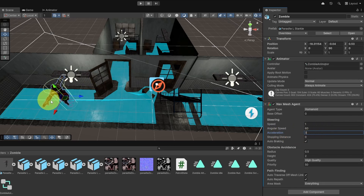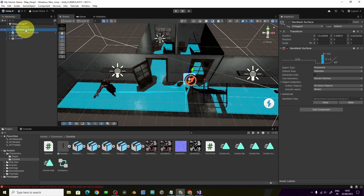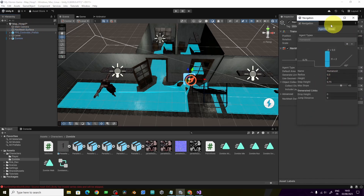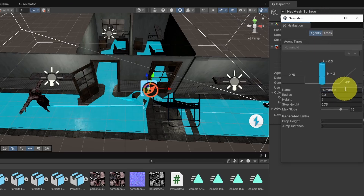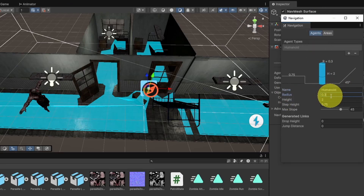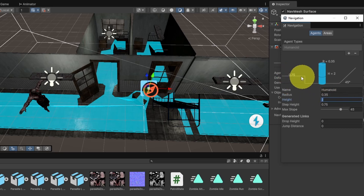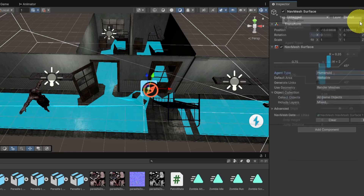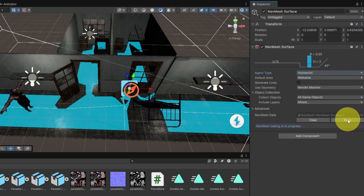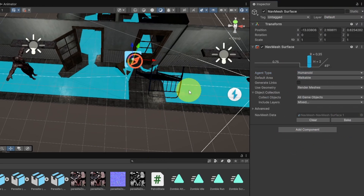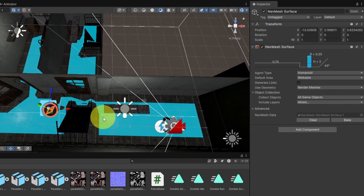I'll show you how to change the parameters of the humanoid agent. Select the NavMeshSurface, and under Humanoid open the Agent Settings. Here you can change the radius — I'll increase it to 0.35 — as well as the height and step height. Close this window and make sure to hit Bake every time you change the parameters so you can see the updated walkable area.